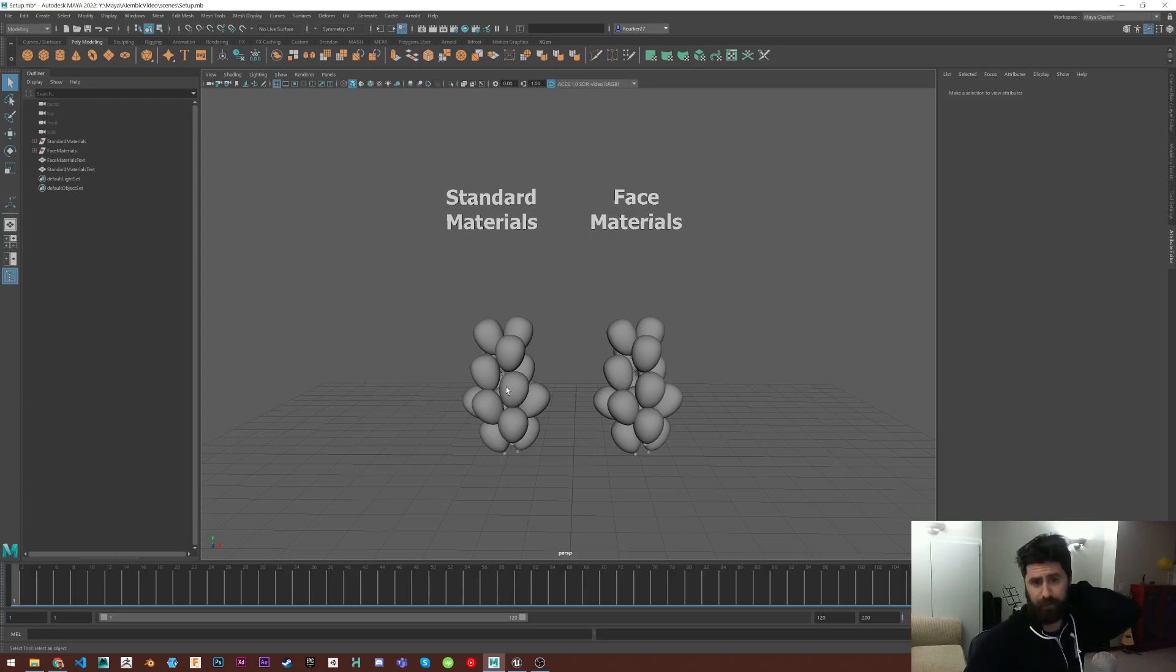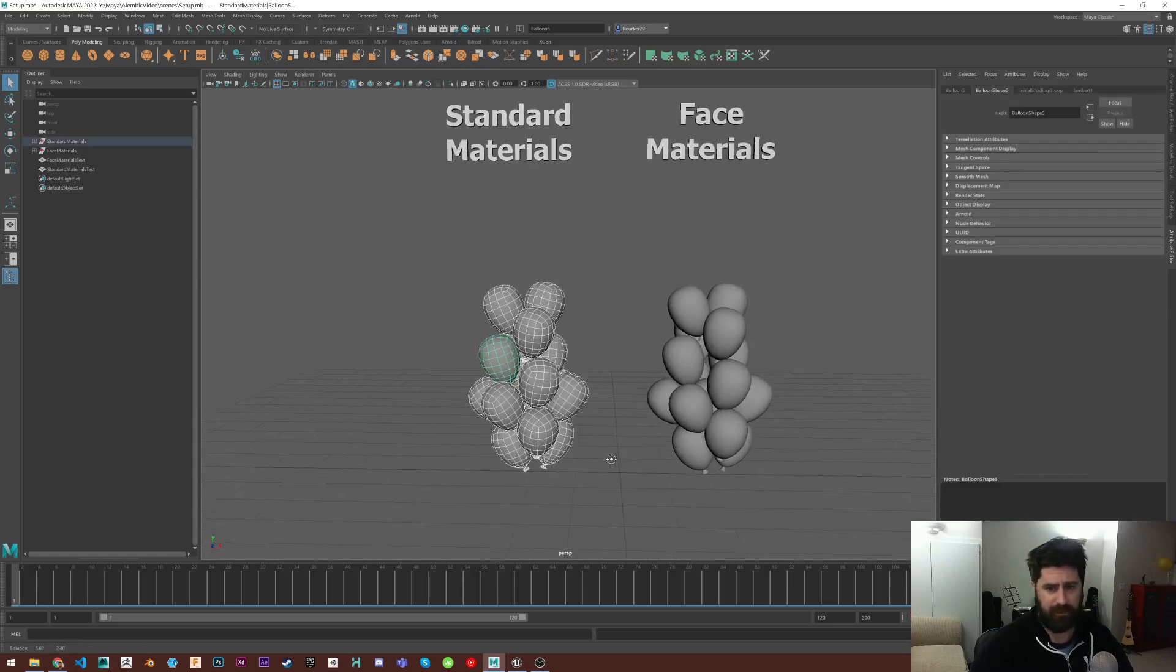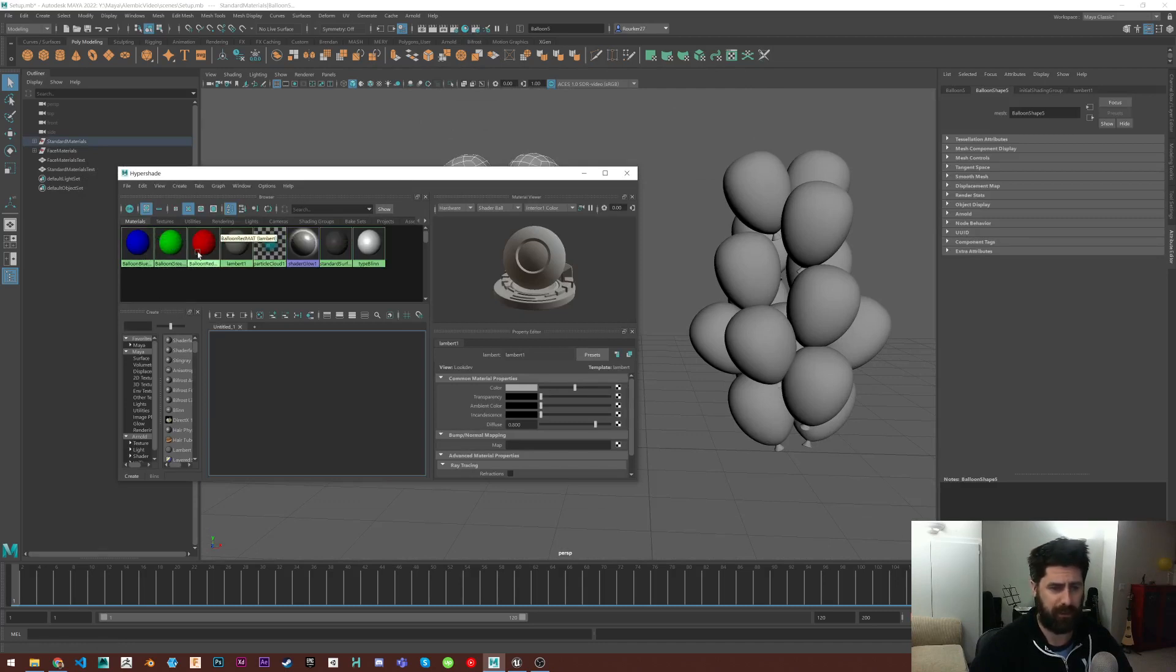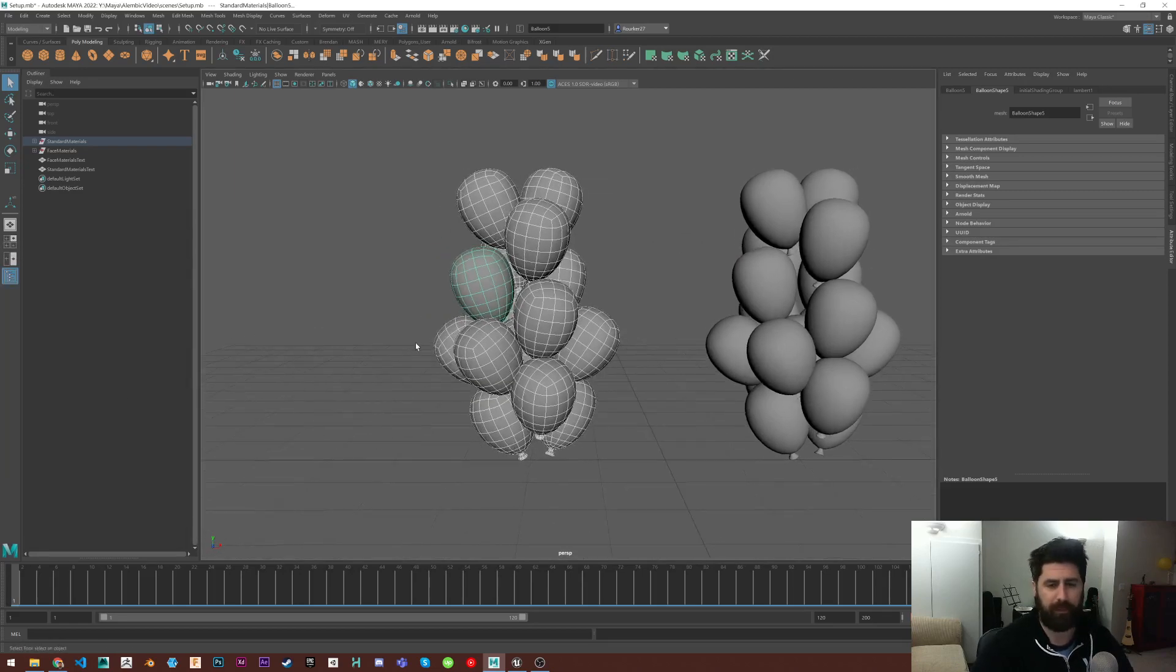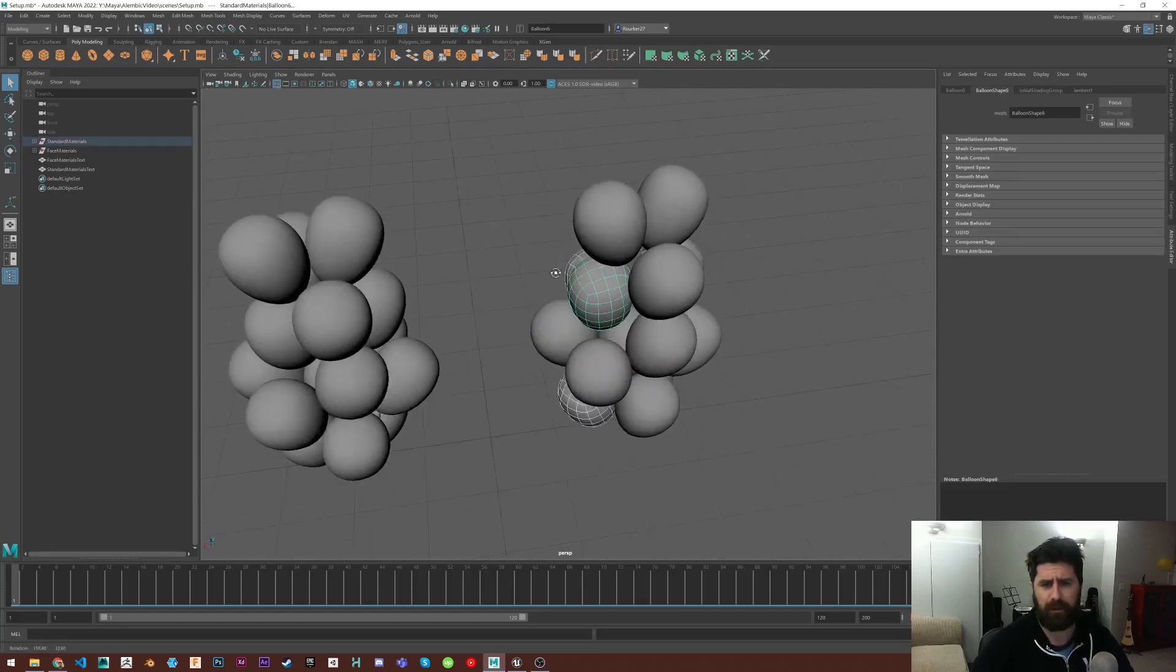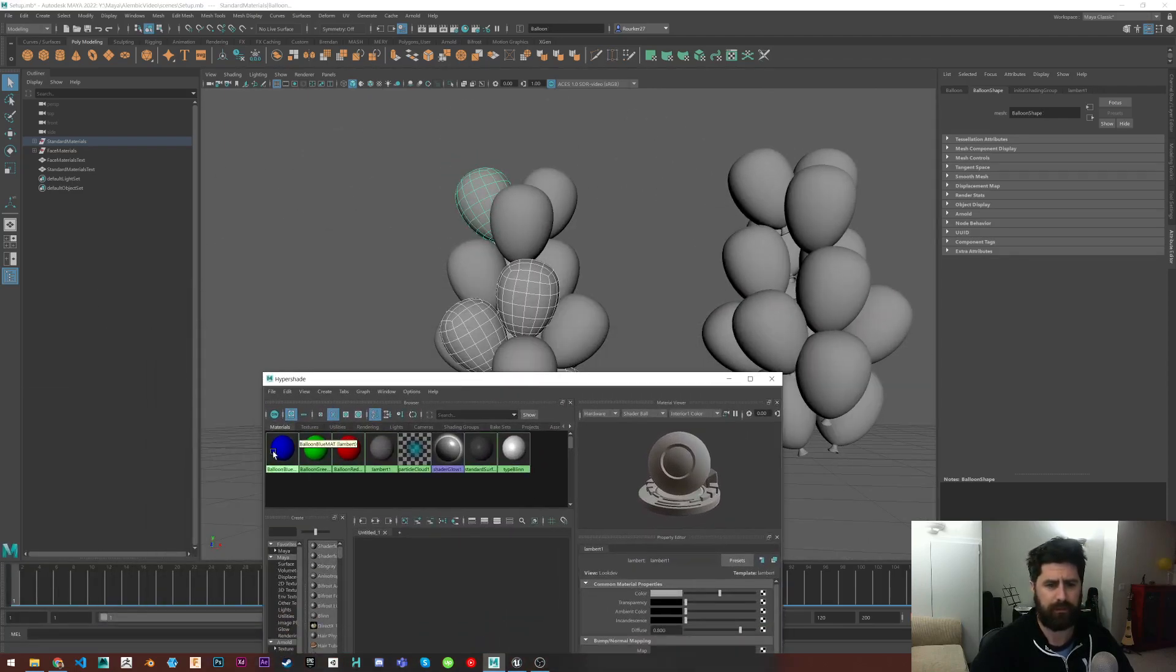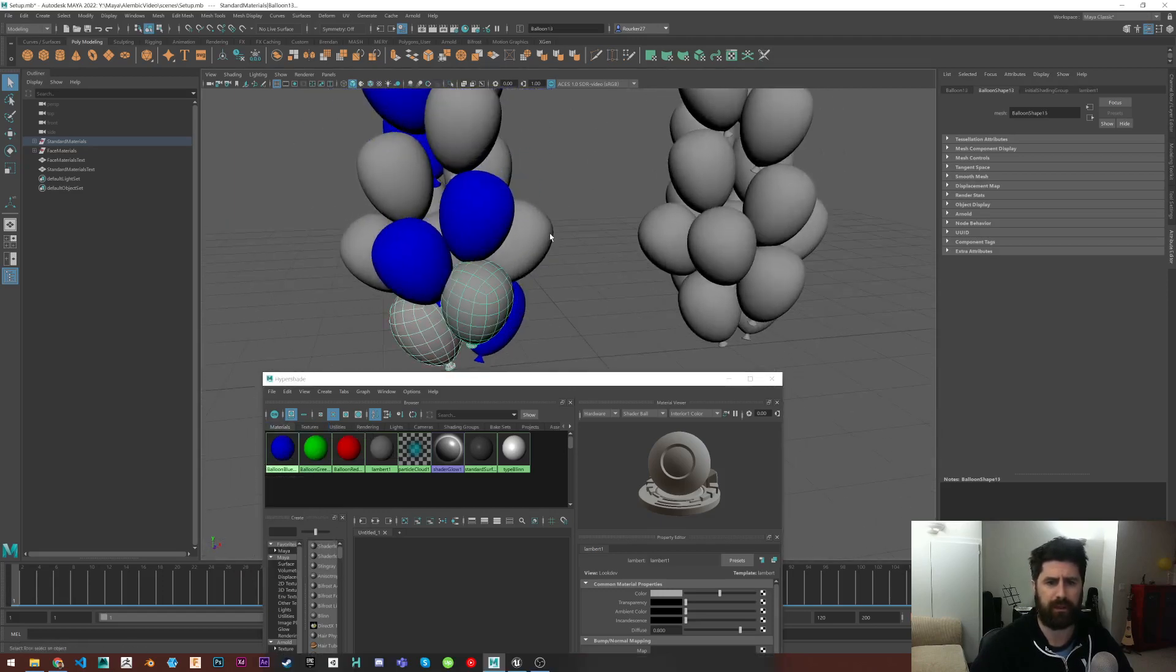So I'm going to do two examples, one like the regular way you'd apply materials and stuff, and then one the face way, which I'll talk about when we get to it. I've already created three Lambert materials, just RGB or red, green, blue.